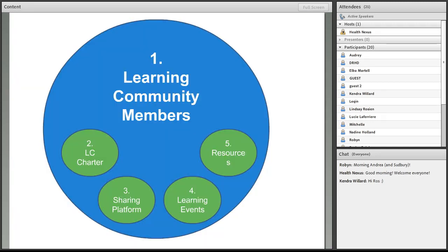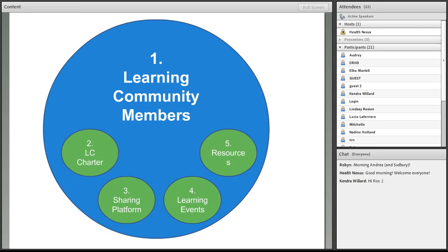The learning community is actually made up of five different components. The most important one is you, the learning community members on the line, and we also have a few other components to the community that I'm going to go into a little bit more in-depth.